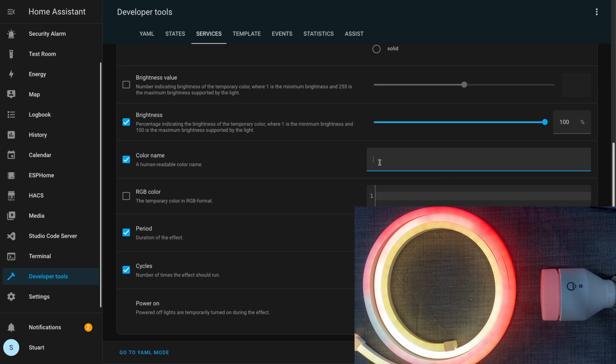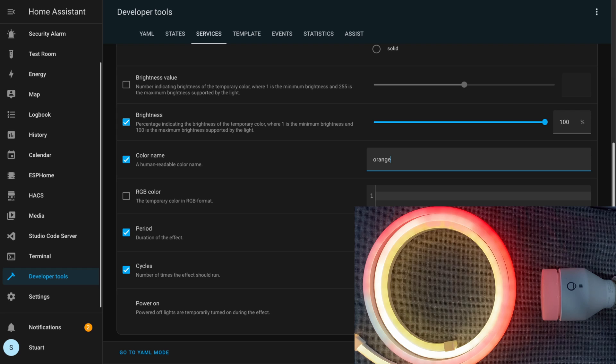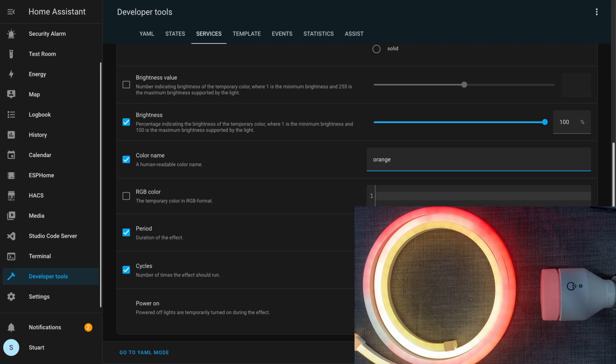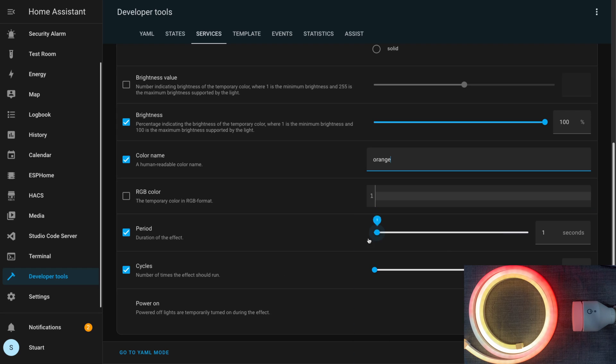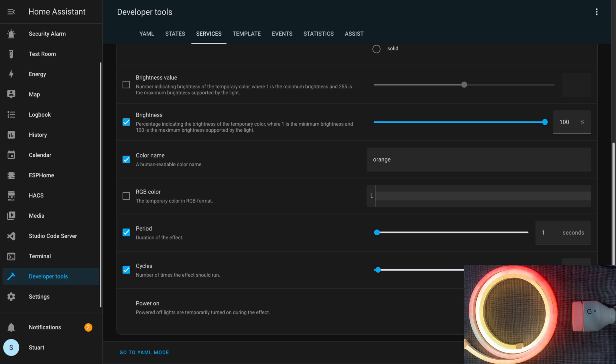As I say, we'll set this to breathe. I'll set our brightness to 100%, and in color name here I'm going to type in 'orange' or lowercase. I'll leave the period at one second, and for cycles I'm going to set this to 200. I'll make sure that this power_on variable is turned on. That just means that if the light is currently off, it's going to power it on to run the effect and then return back to off when the effect completes.